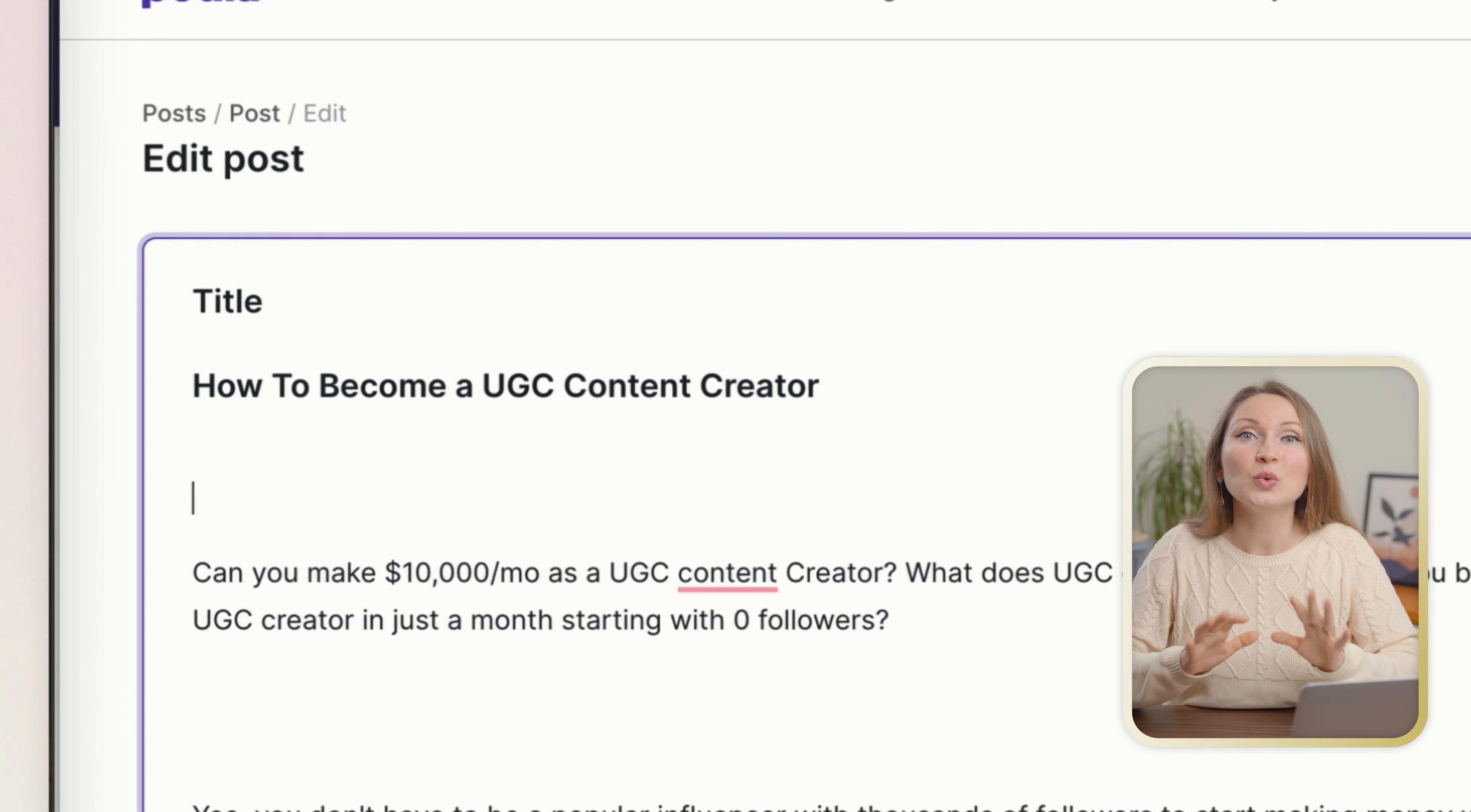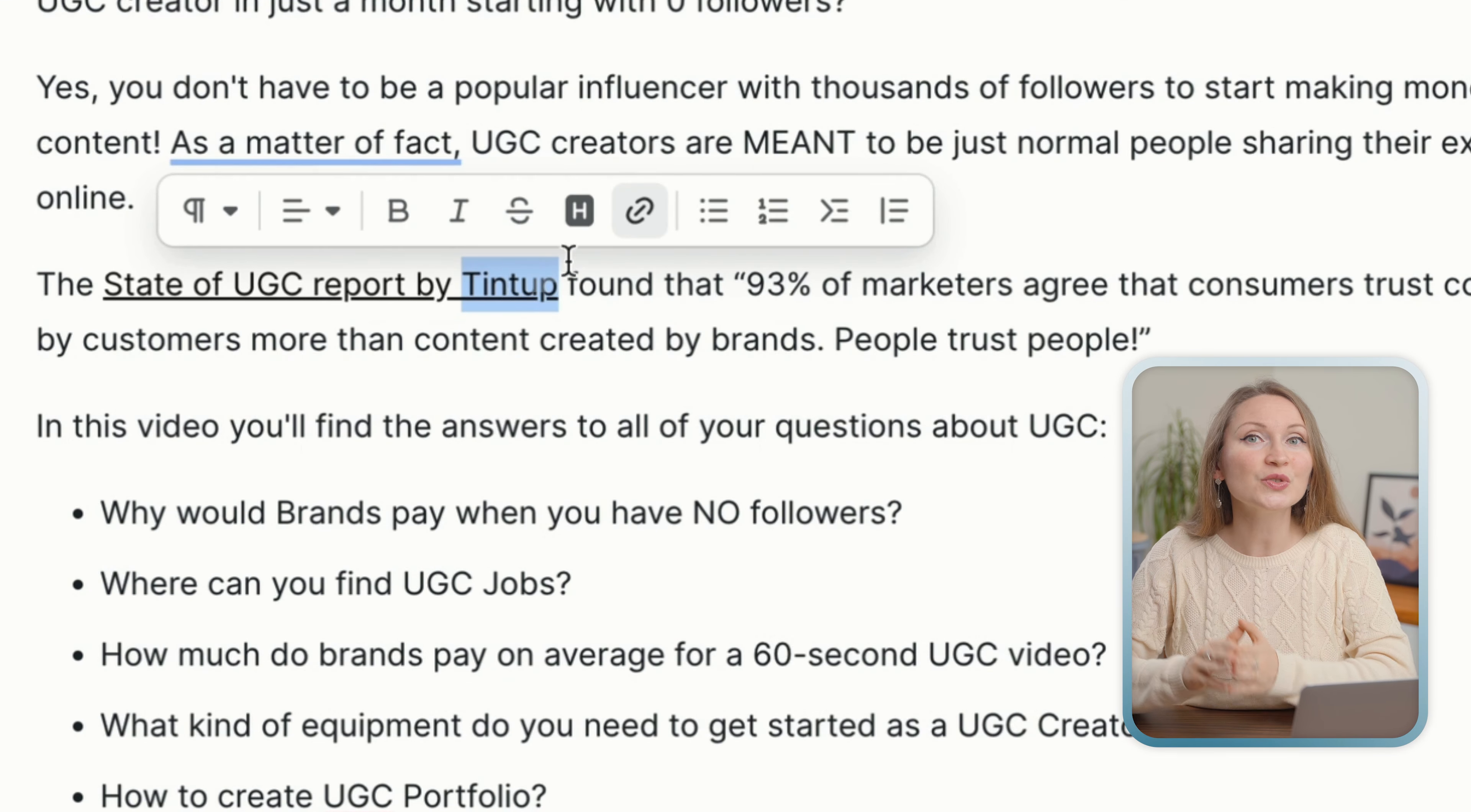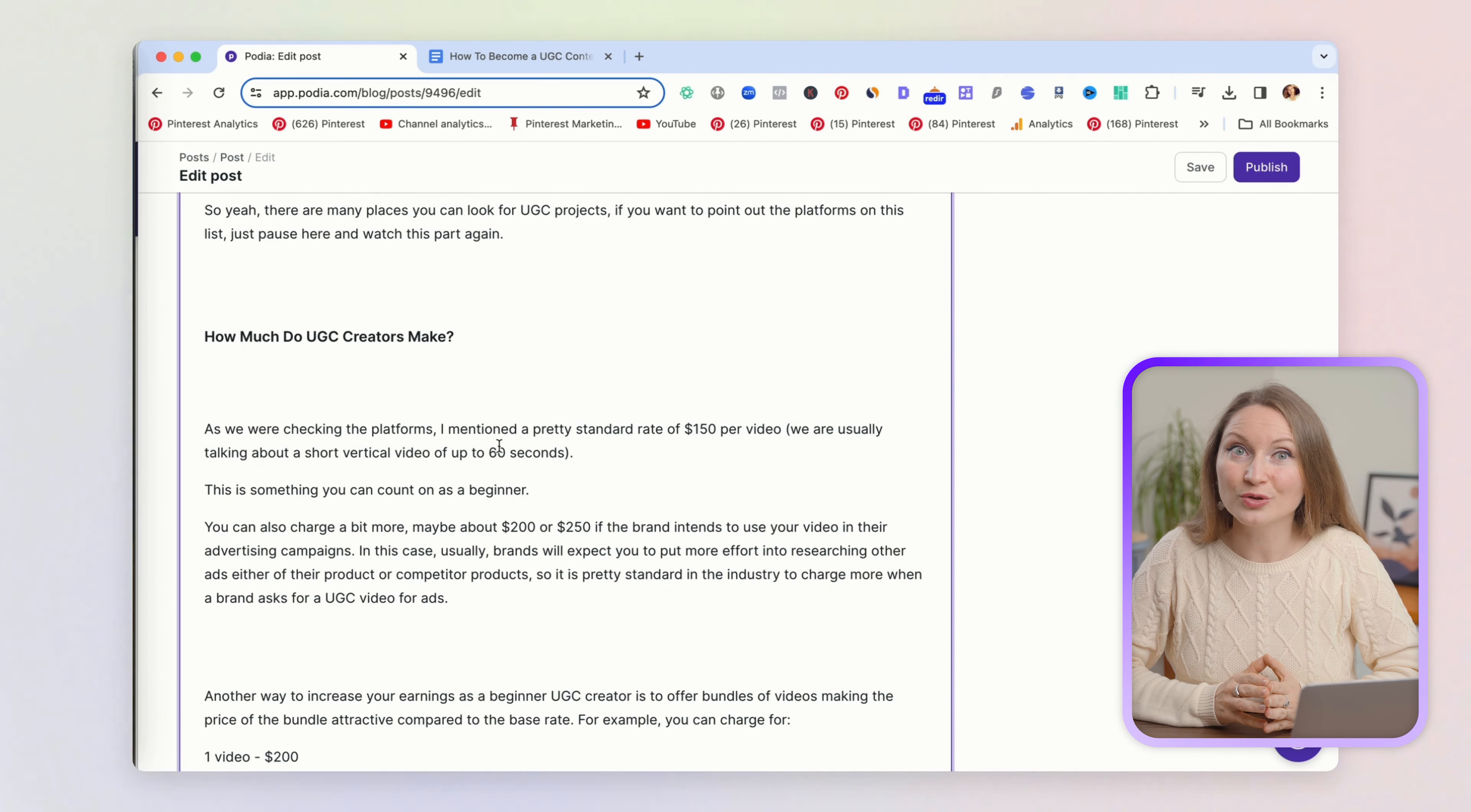Anyway, if you had a link added to the text, it will also still be there. You will have the H2s and bullet points and everything exactly as in your Google Doc, so you don't have to do the formatting from scratch.